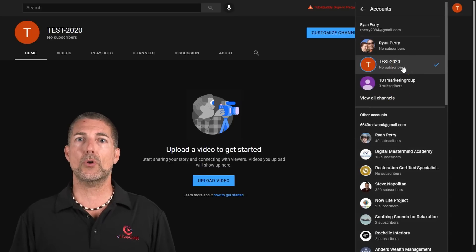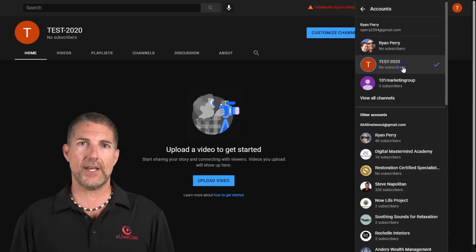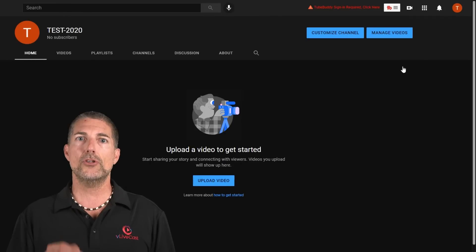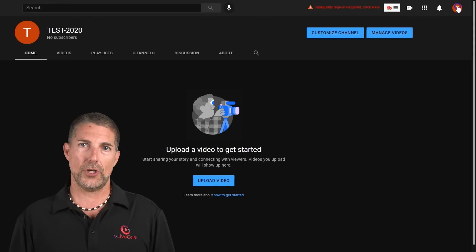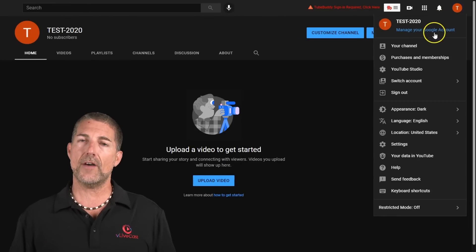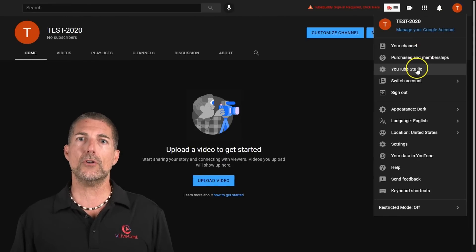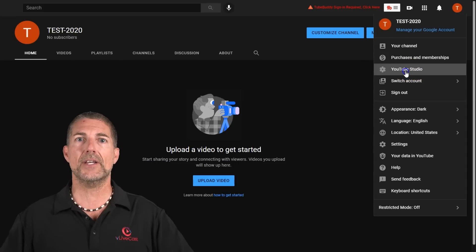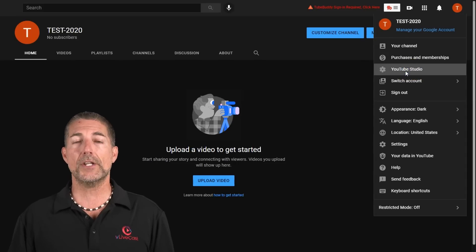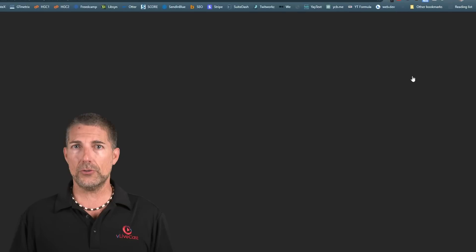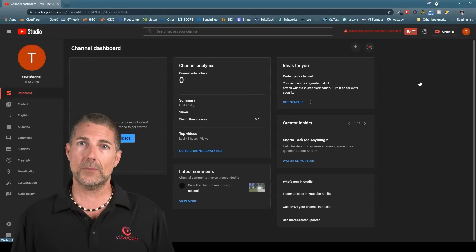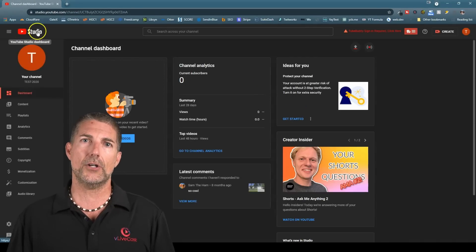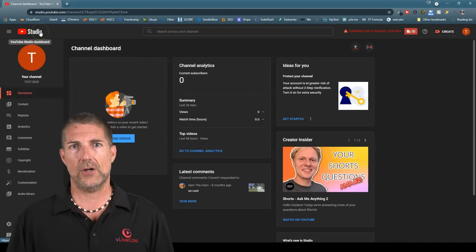With this verified, you'll want to click on your profile image again, then click on YouTube Studio. If you're not familiar with Studio, spend some time learning about it if you're going to be using YouTube on a regular basis, as it is the heart of your YouTube account.